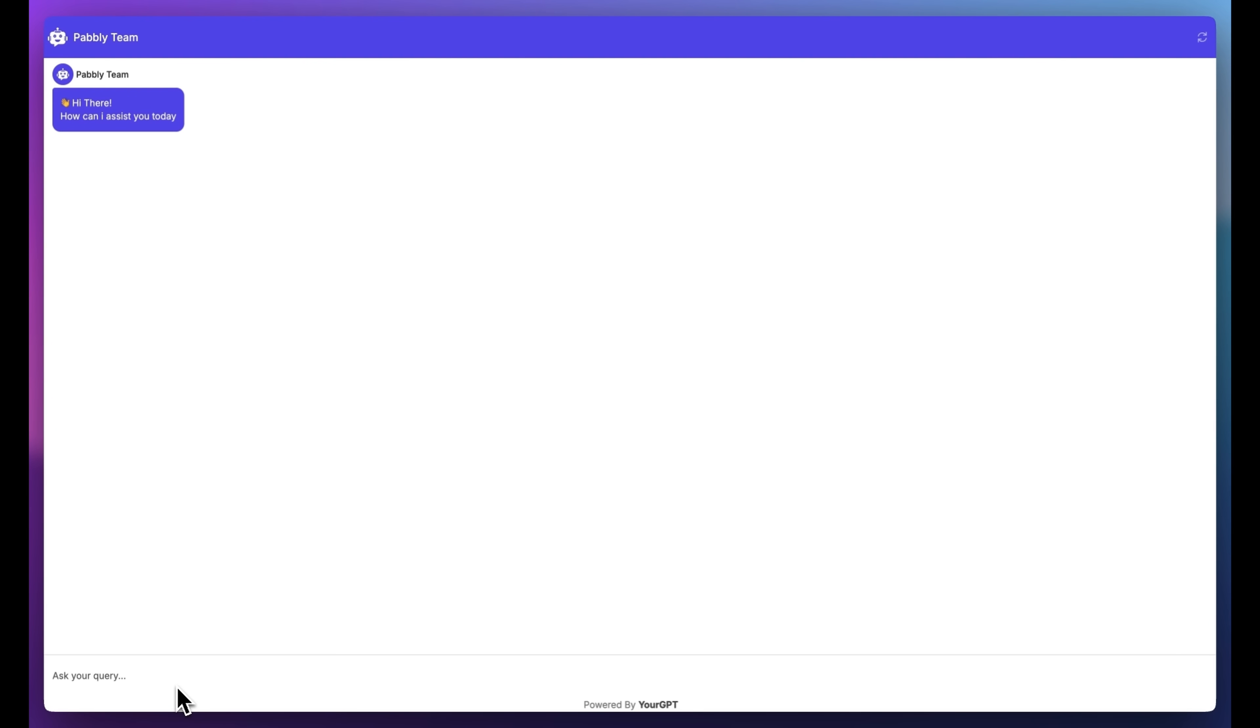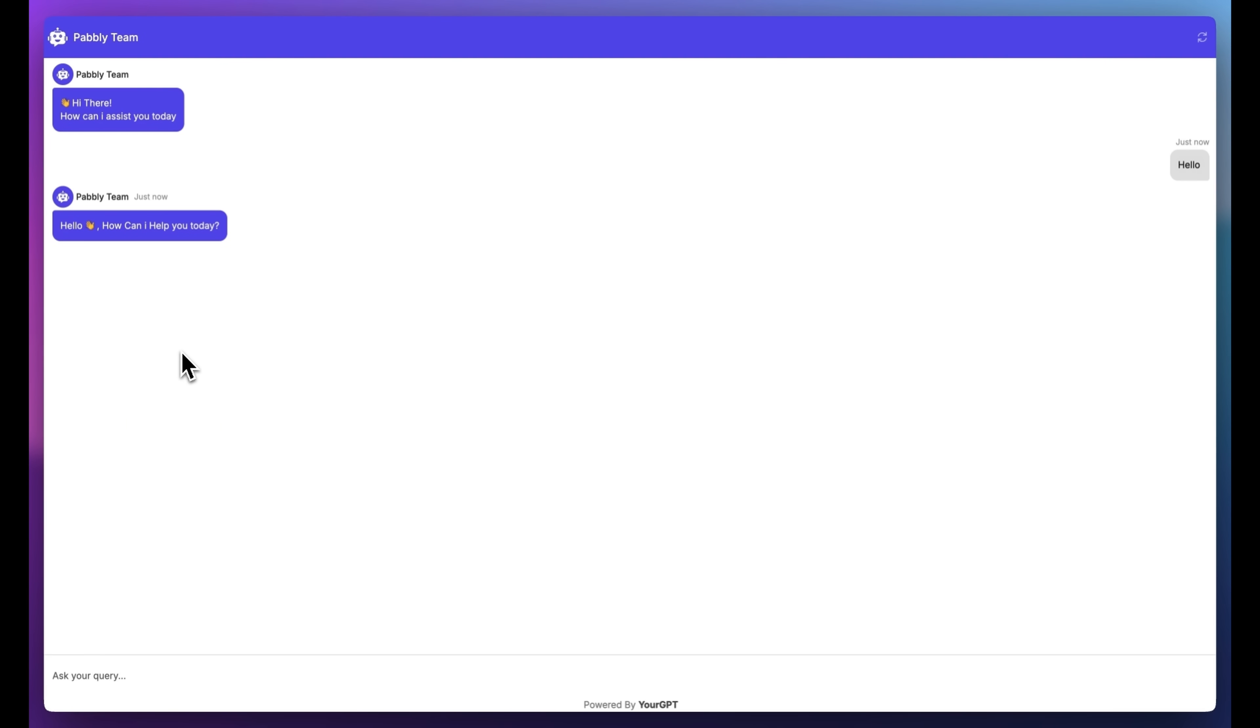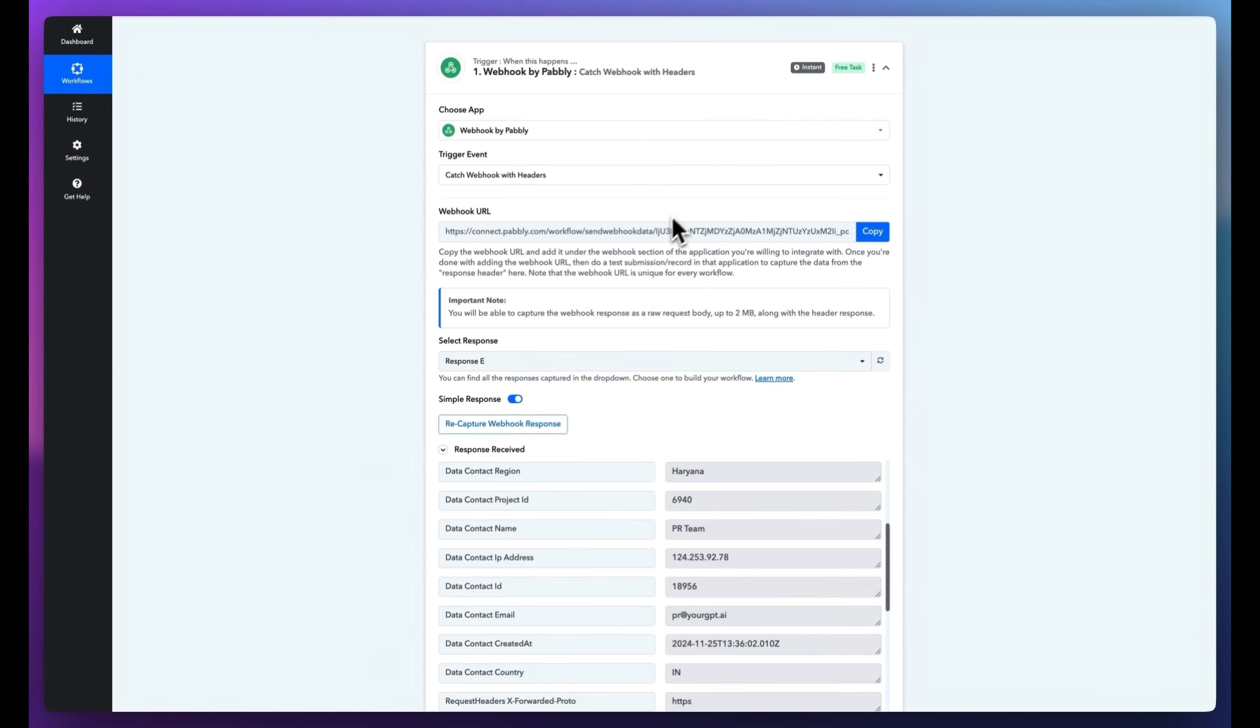Let's test the connection. Interact with your chatbot as a new visitor and fill out the lead form. Once submitted, you'll see the lead's data populate in real time.